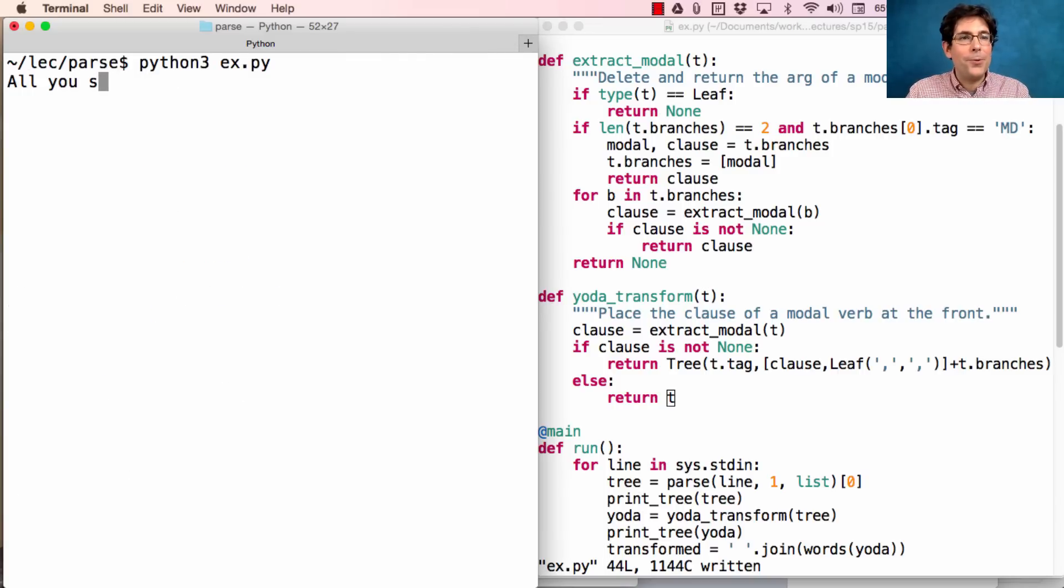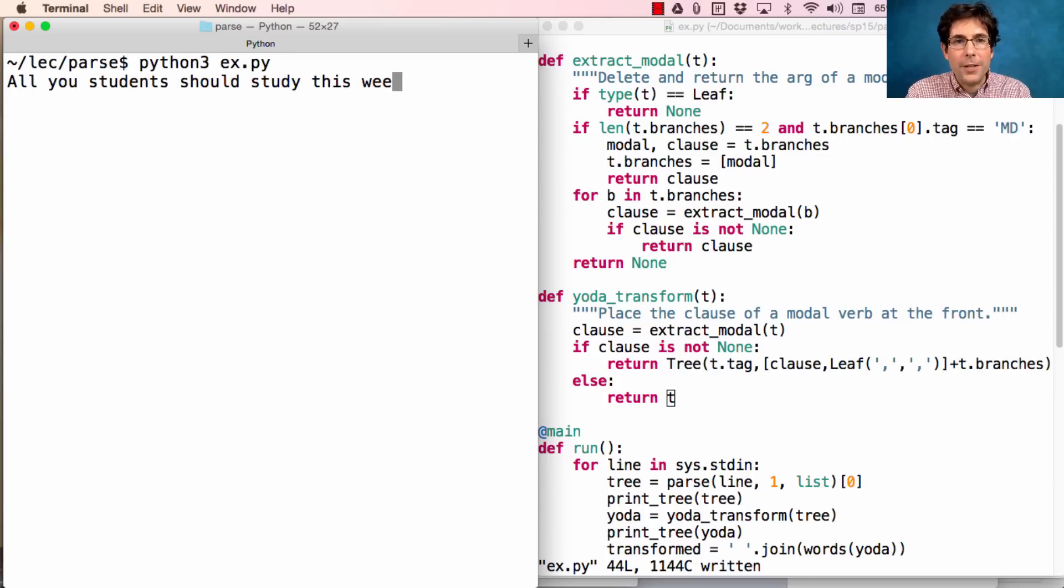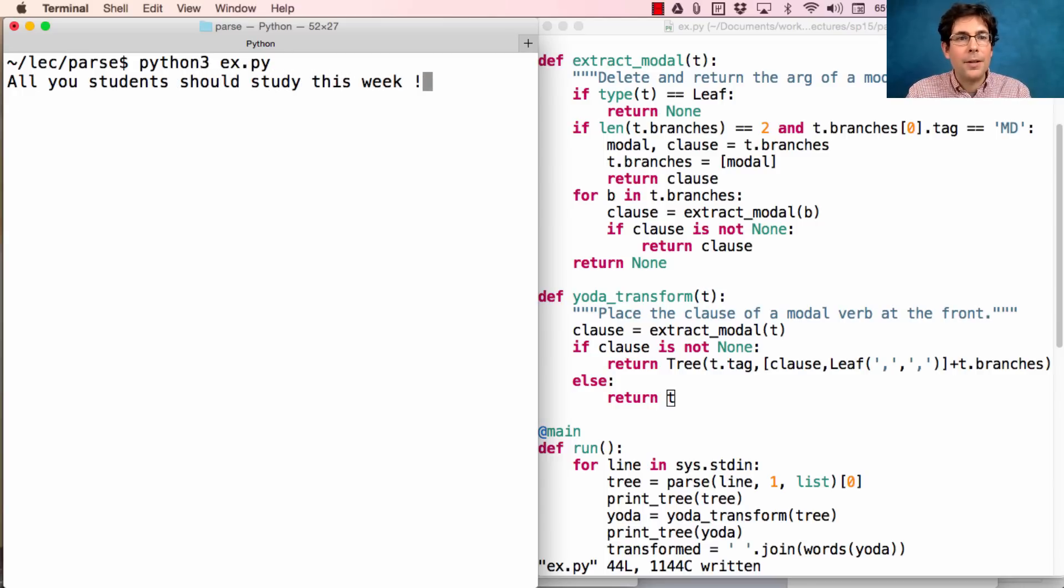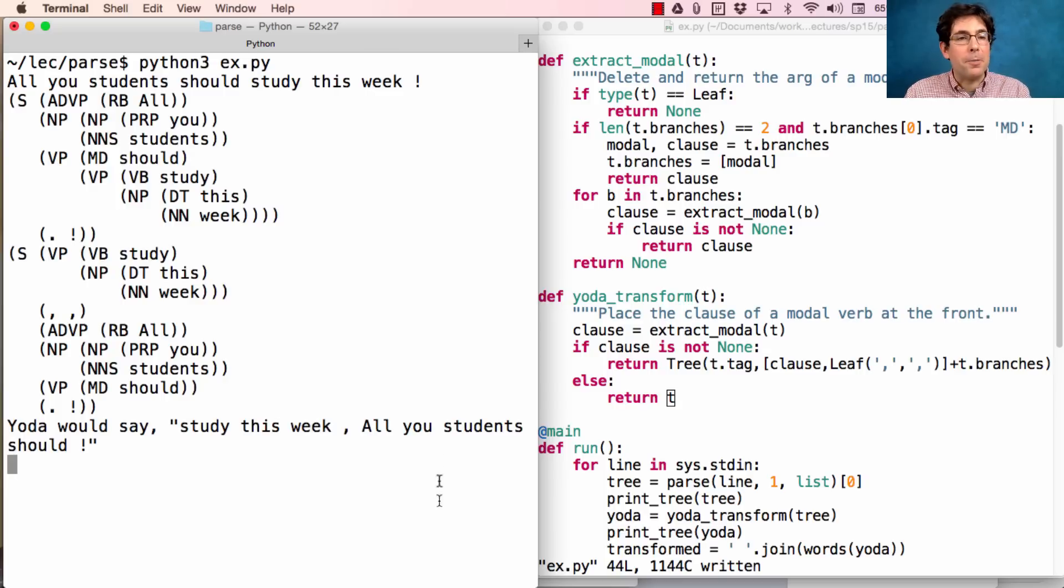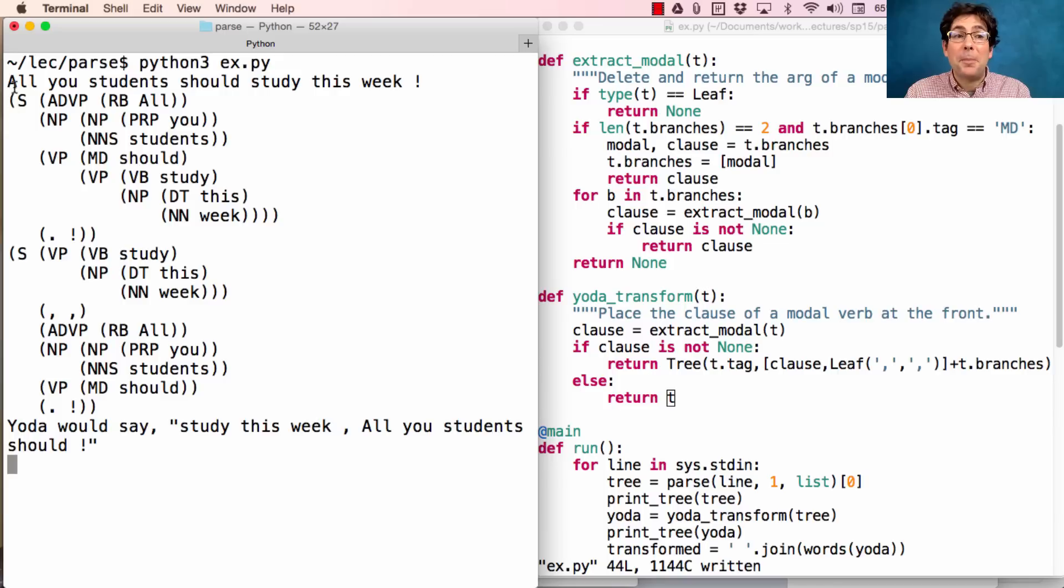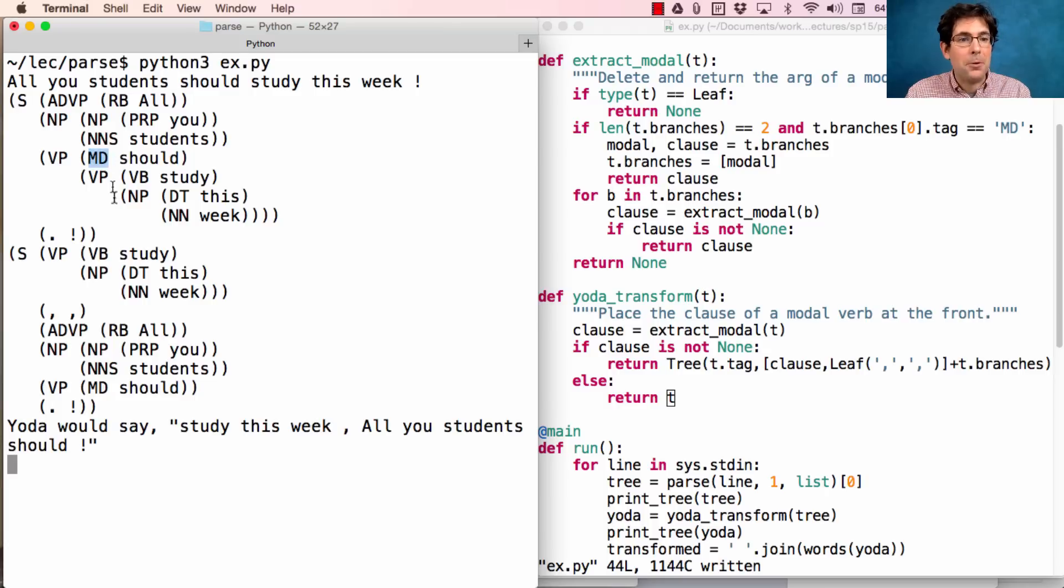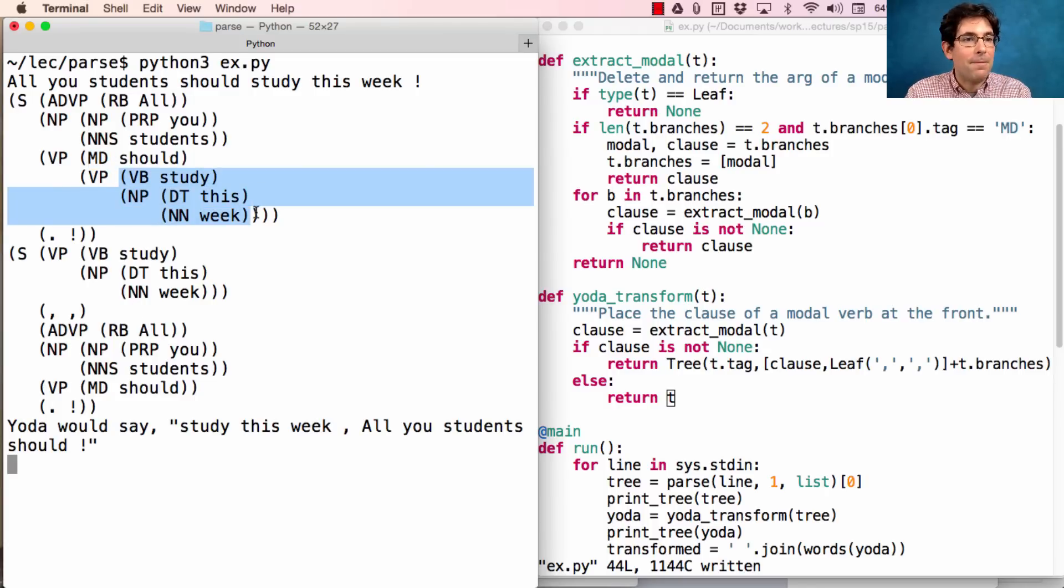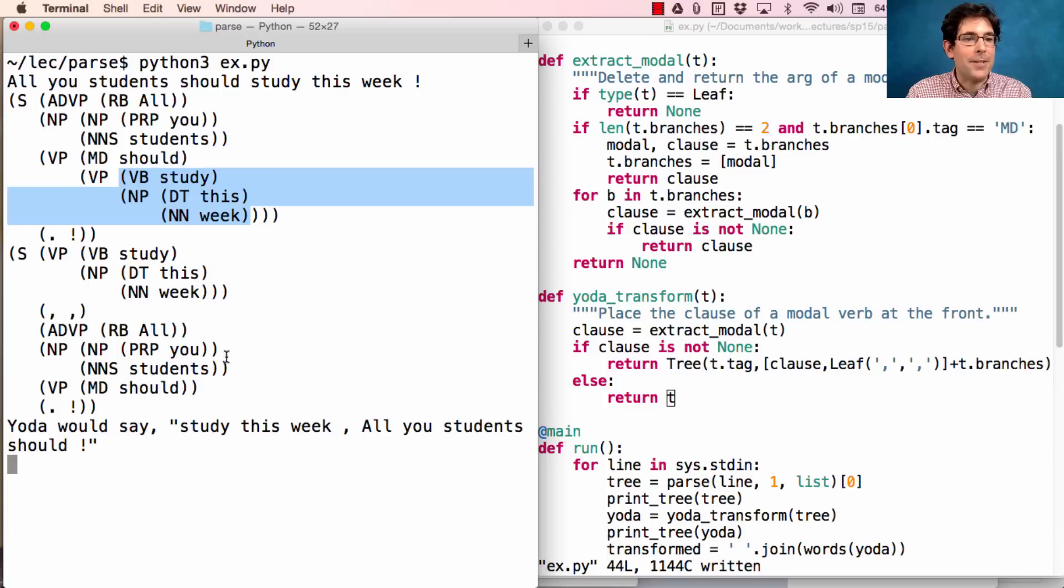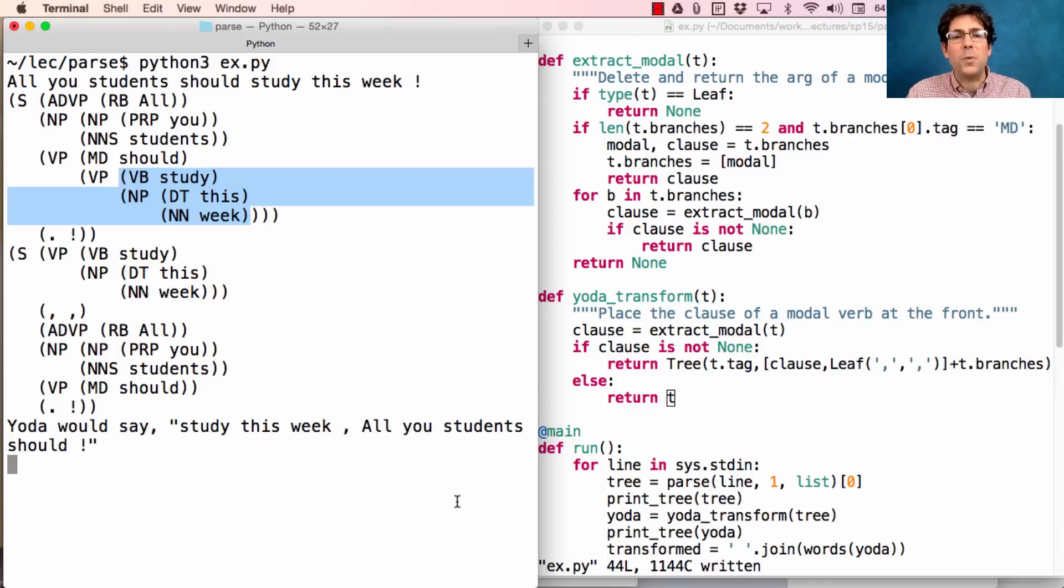'All you students should study this week' requires a moment longer to process, because finding the parse for this long sentence takes a little bit. But once I've found it, traversing it to find this modal verb is easy. At which point, this verb phrase 'study this week' is extracted to the front of the sentence. Yoda would say, 'Study this week, all you students should'.